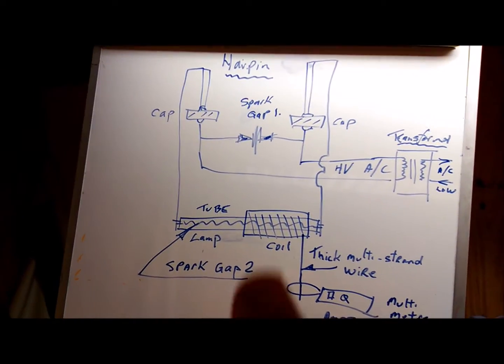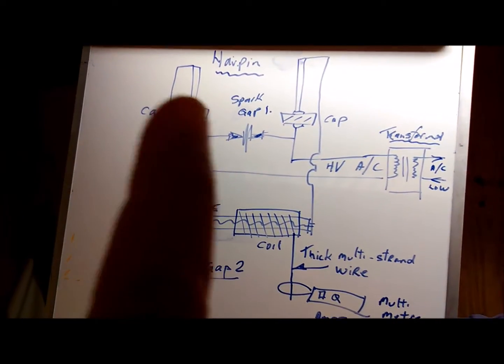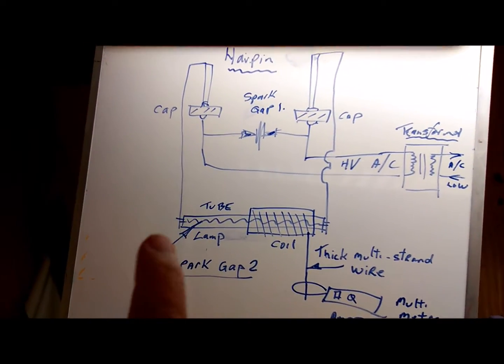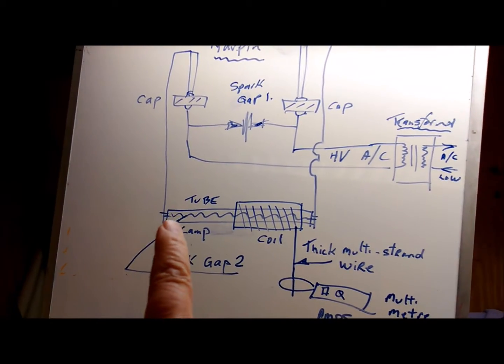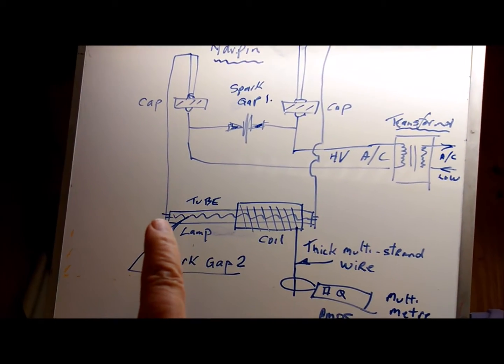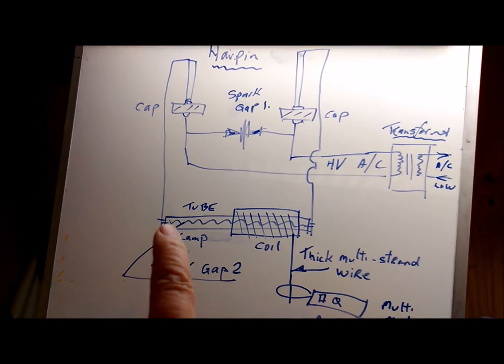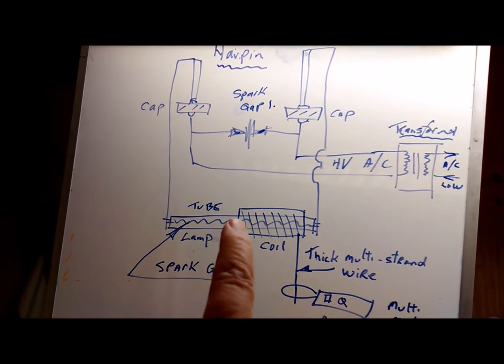Off the top of the stout rod we run a wire down to the fluorescent tube which is spark gap number two.